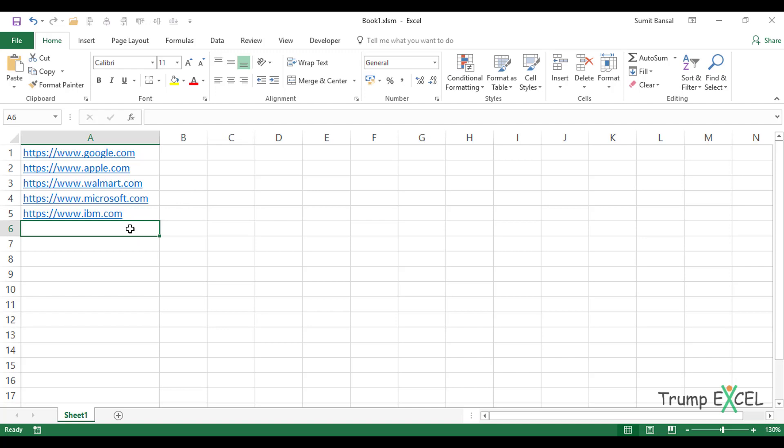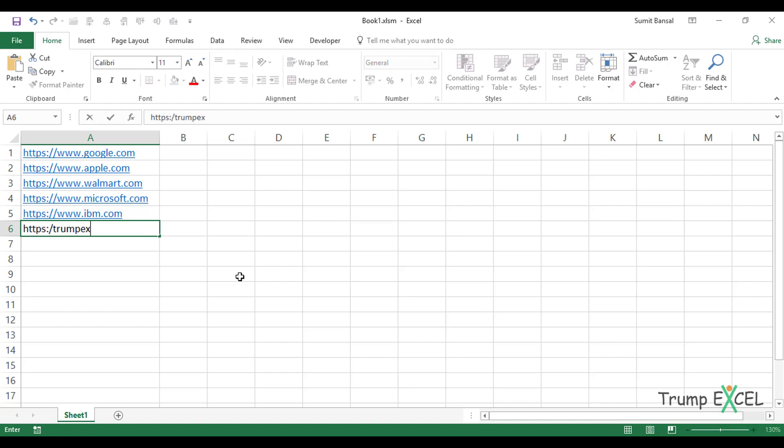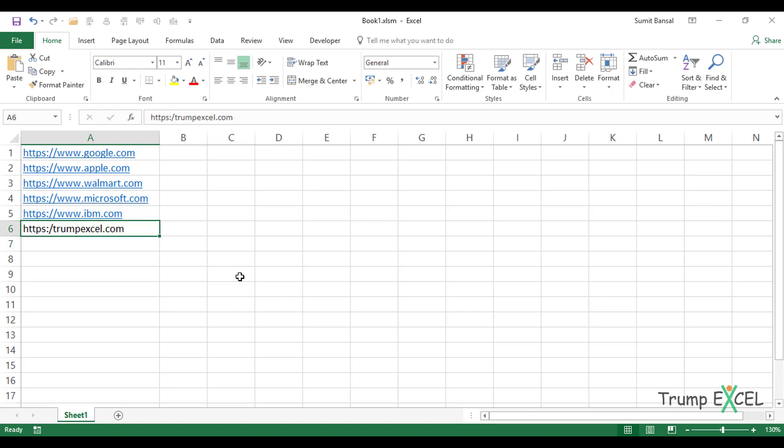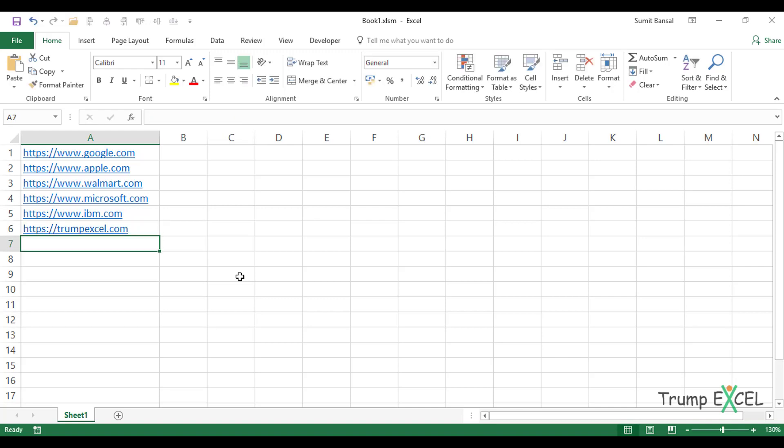Also, there is one problem with Excel, which is that if I type something that looks like a URL or an email address or a file location, then Excel would automatically convert that into a hyperlink. So in this case, let's say if I type the URL of my website, which is HTTPS Trump Excel and I hit enter, see what happens? I forgot to enter a forward slash. See what happens? It will convert this into a hyperlink.